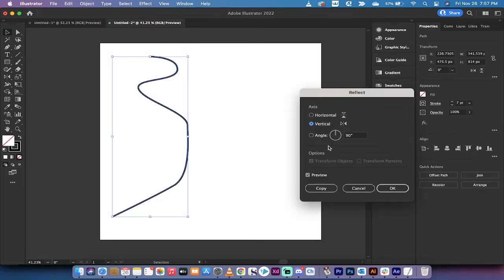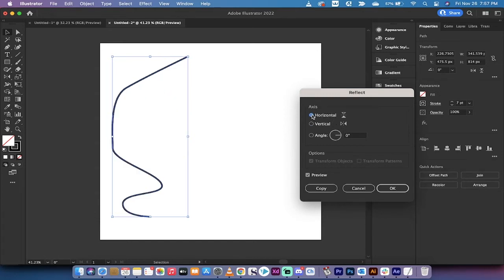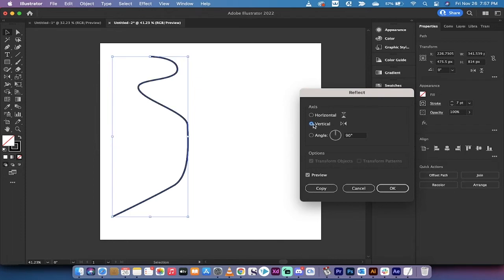When you do that, it's going to reflect by default at a vertical reflection. So it's doing a vertical reflection, and it's angled at 90%. You can adjust this to a horizontal reflection, but we don't really want to do that because that looks kind of weird.